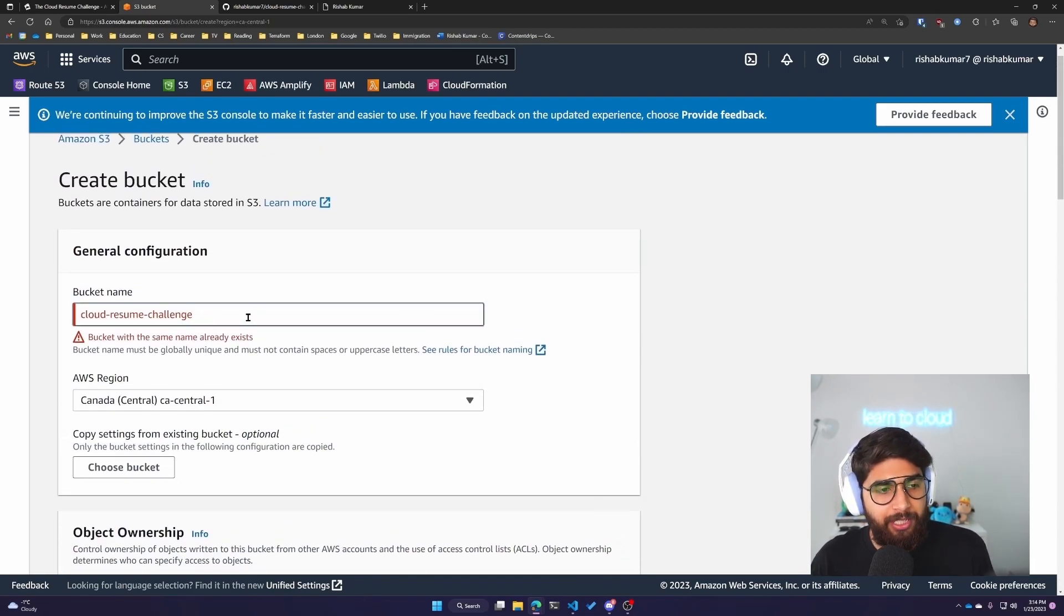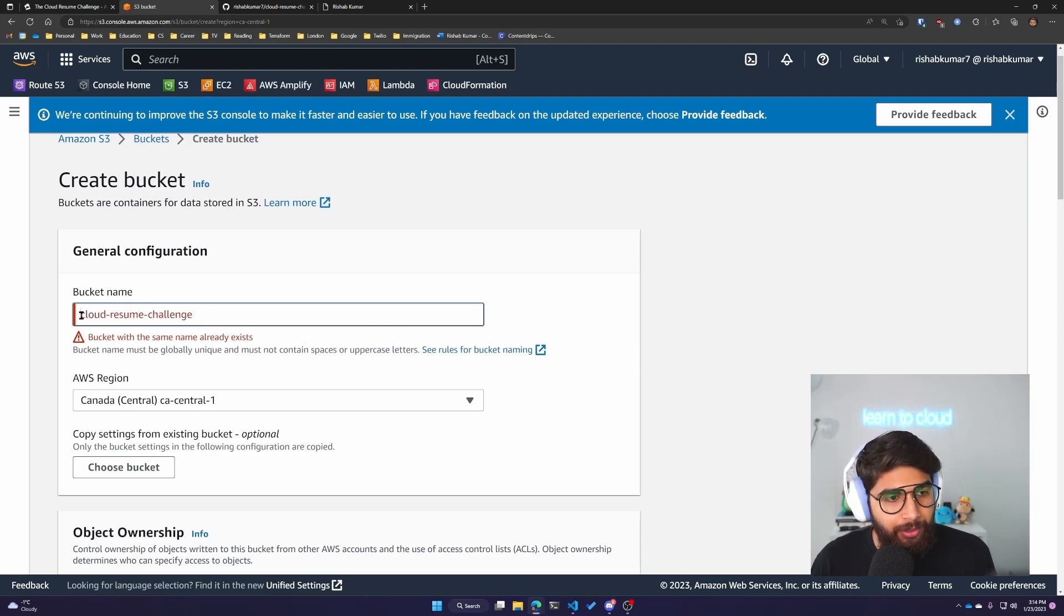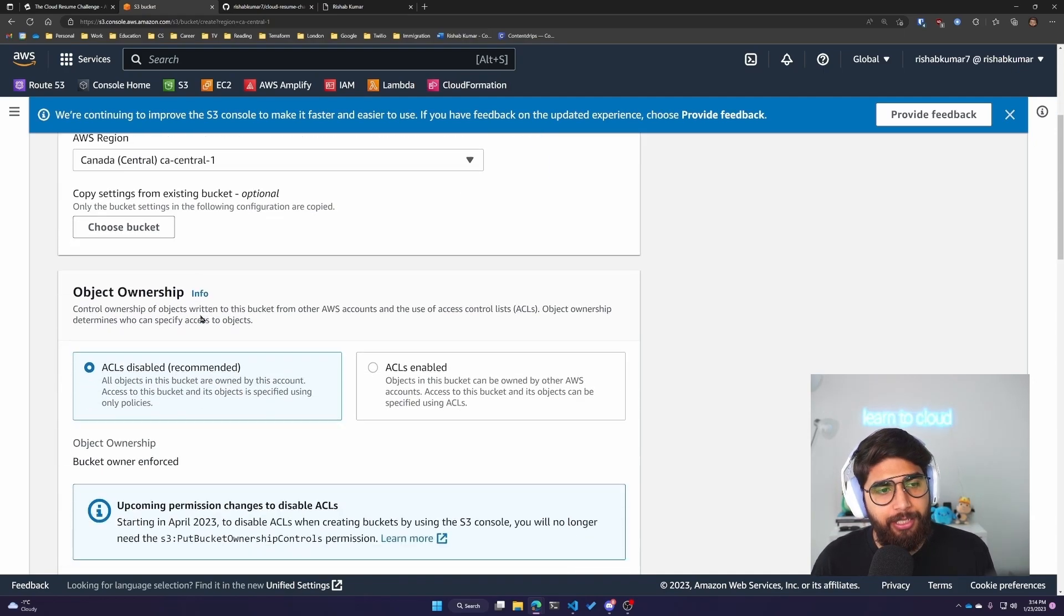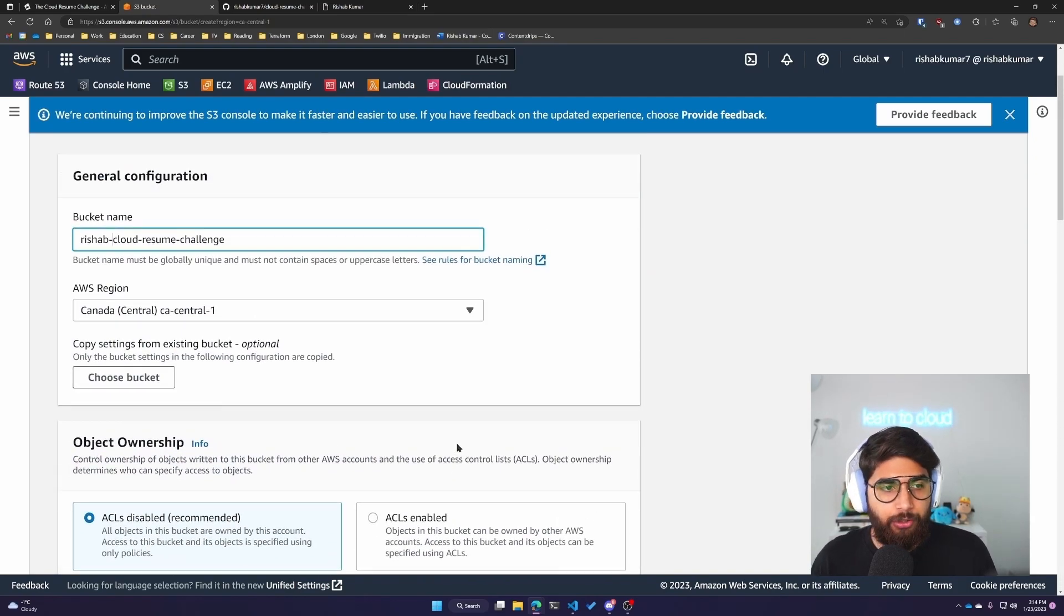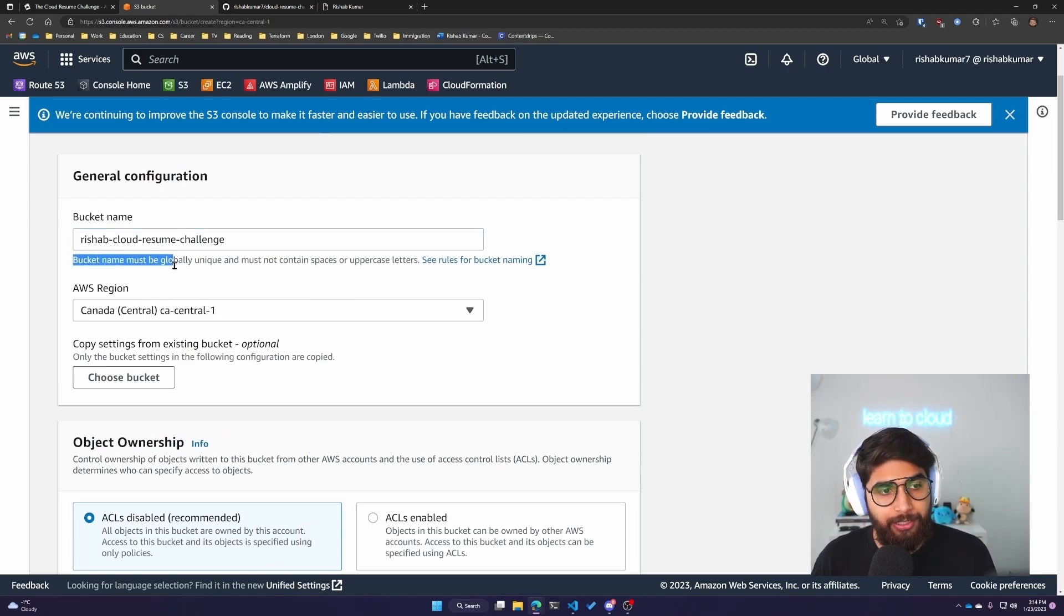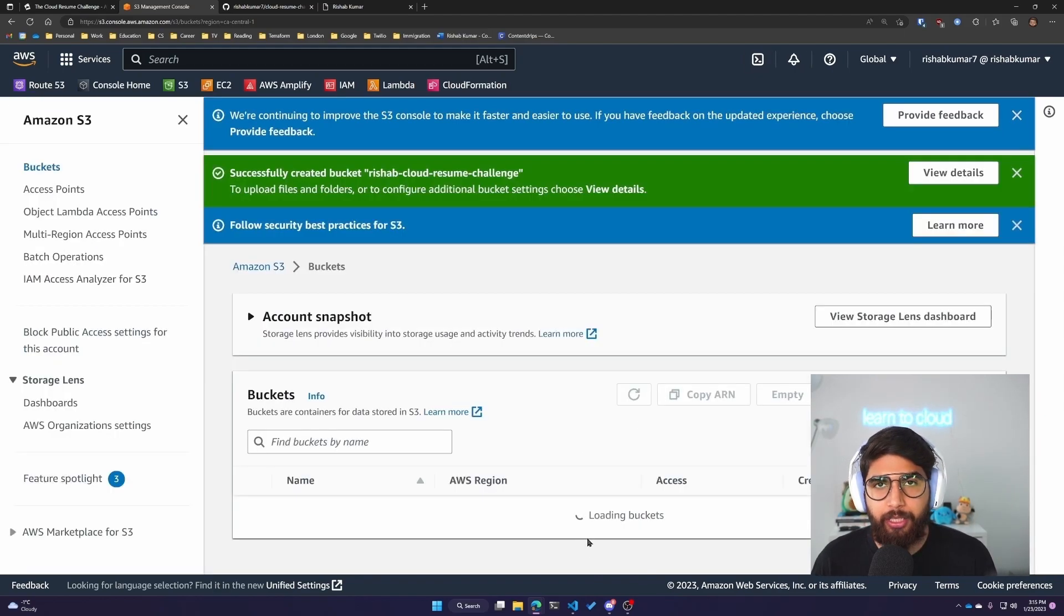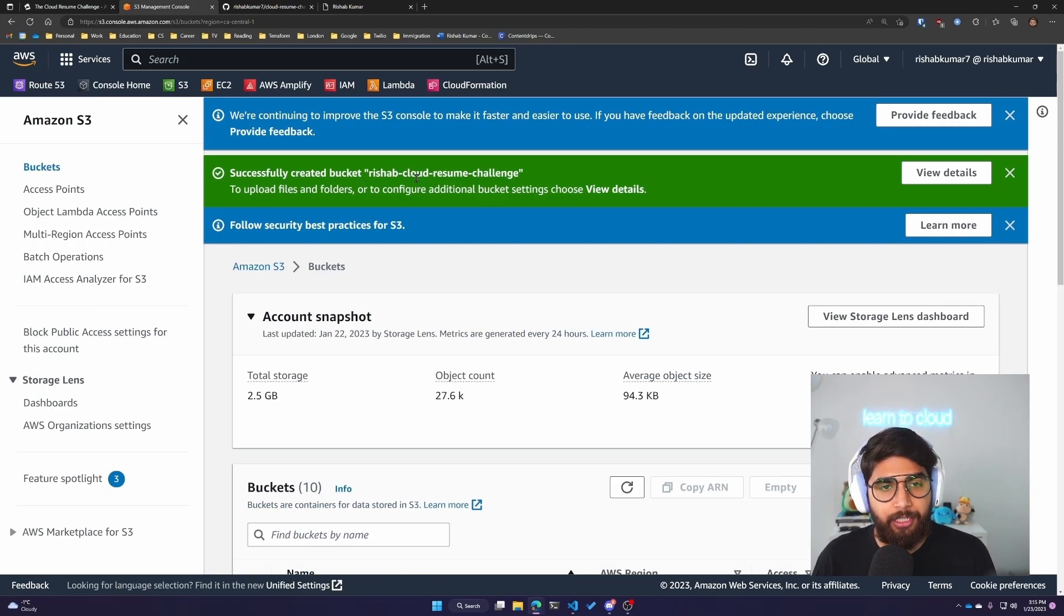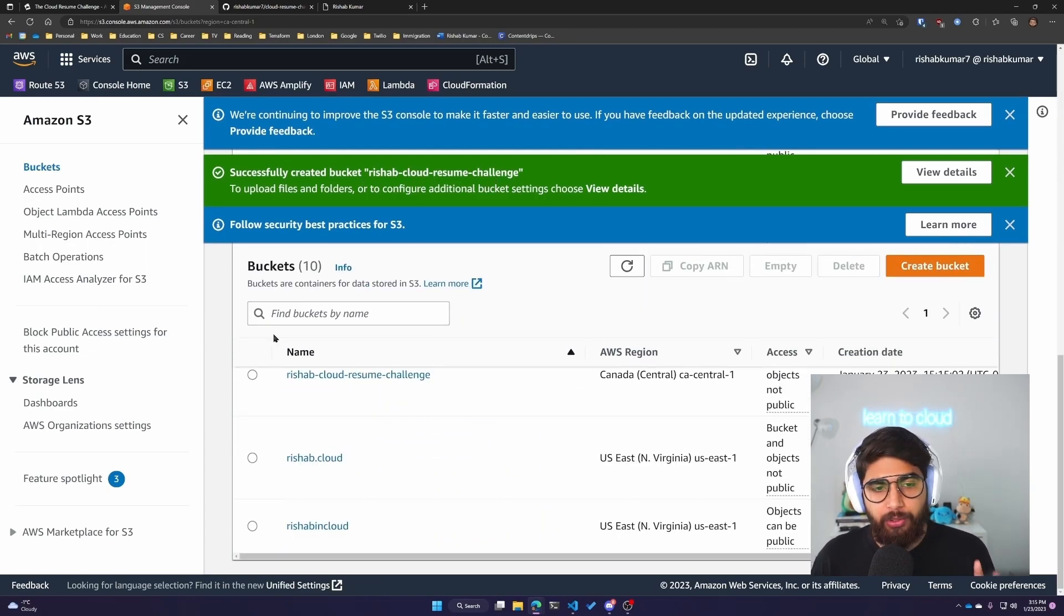The bucket with same name already exists. With S3 bucket names, you have to remember that they need to be globally unique. Let's try Risha Cloud Resume Challenge. We'll click on Create Bucket, and it should create the bucket. Risha-Cloud-Resume-Challenge was available.